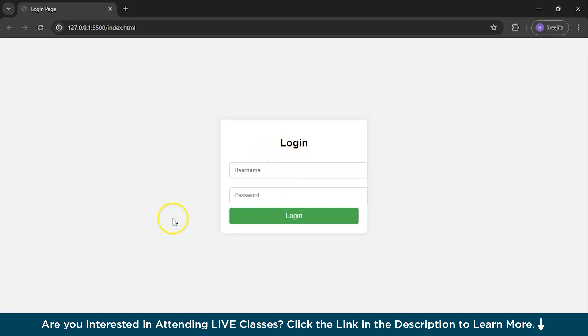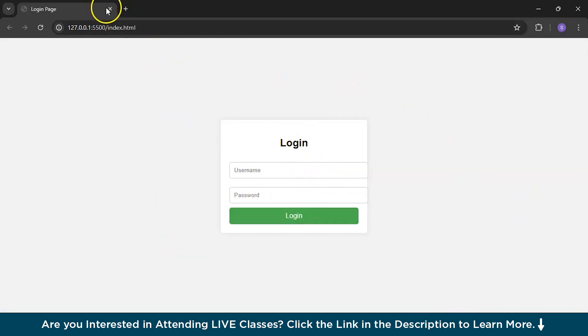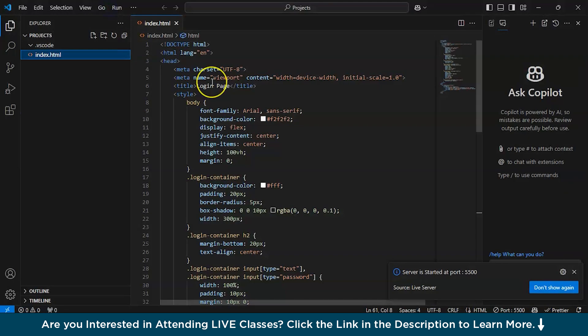See, it has made this login page for me. This is actually very nice. We will get it back. And this is this much awesome.